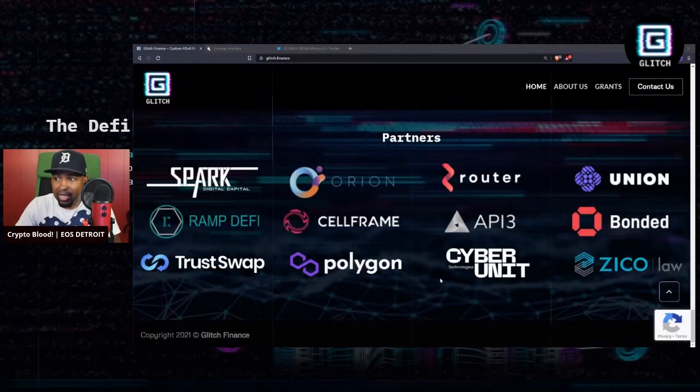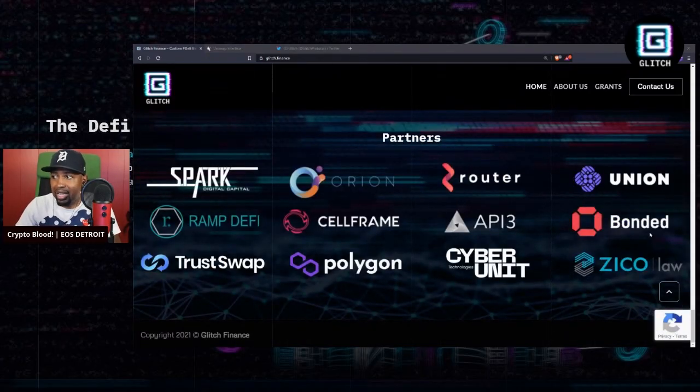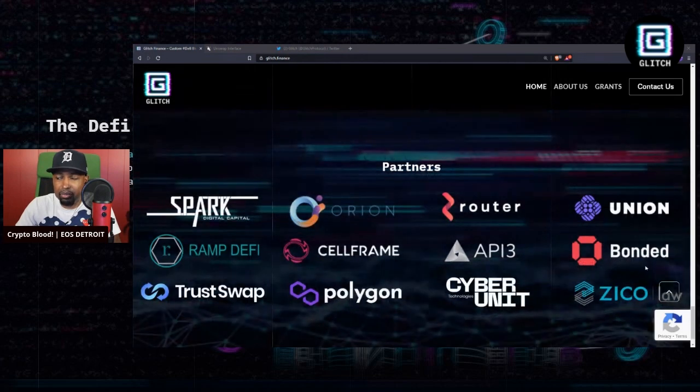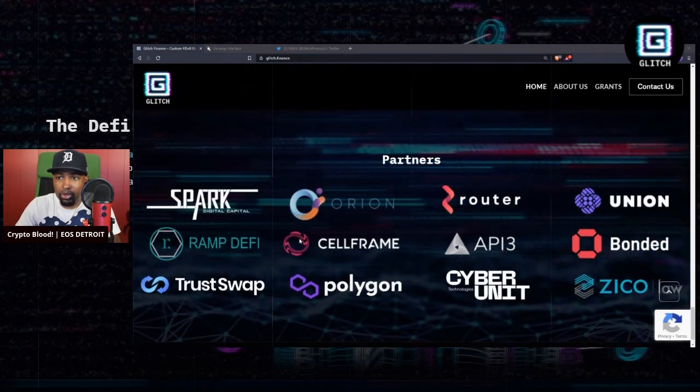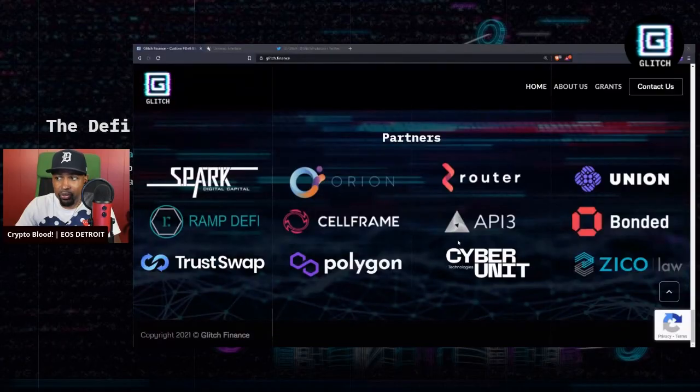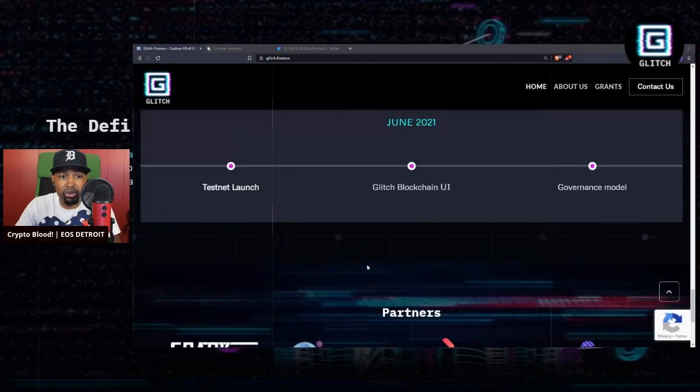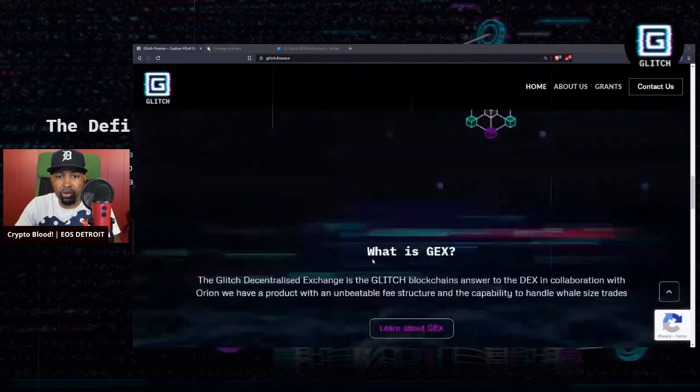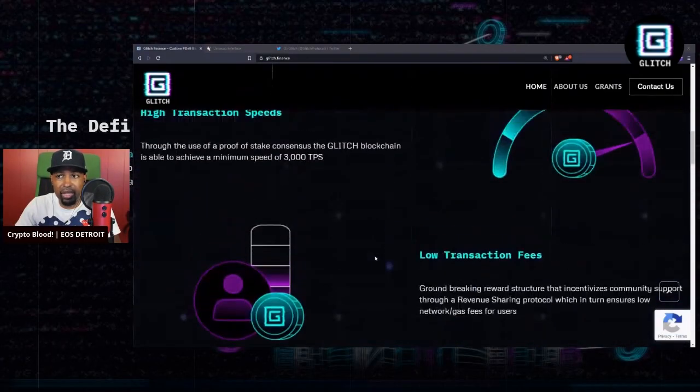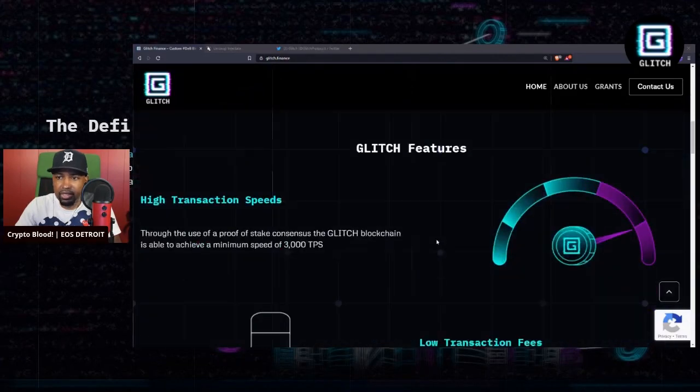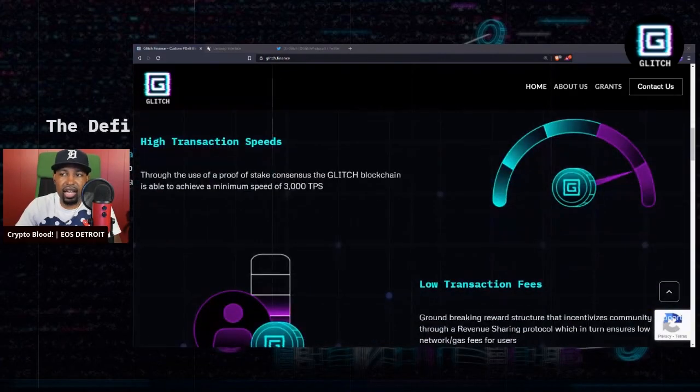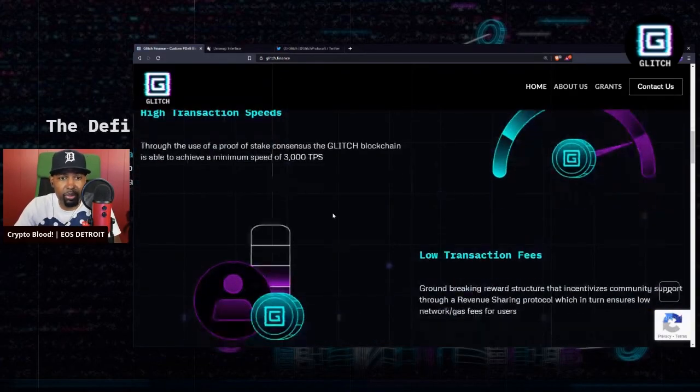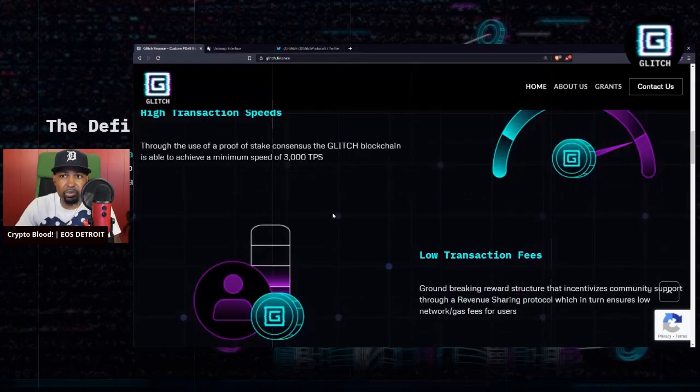So let's take a look further into this system. They've got partners like Polygon, Cyber Unit, Bonded Union—I've actually done a video on Bonded before—Router and Ramp DeFi, TrustSwap, and CellFrame, just to name a few.